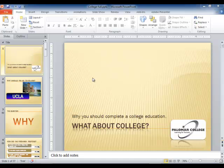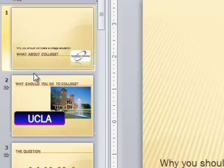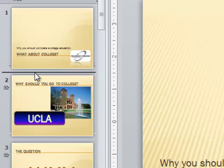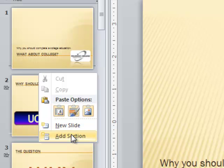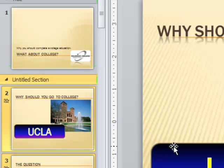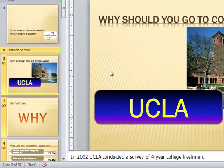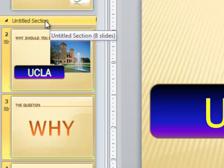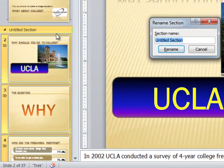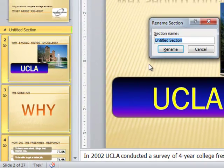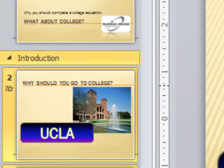Actually there are several ways as usual with Microsoft. I'm in normal view in PowerPoint. I can click between slides, right-click the little insertion point, and choose add section to add a section between slides one and two here. And then to name that section I can right-click the section divider and choose rename section and give it a name like that.